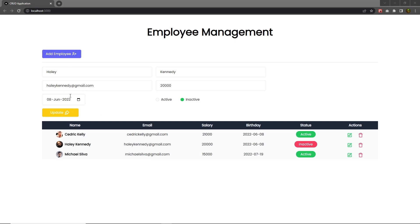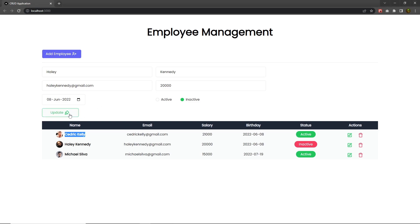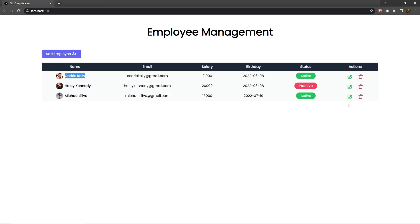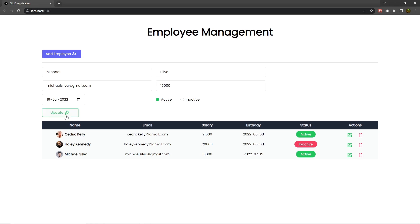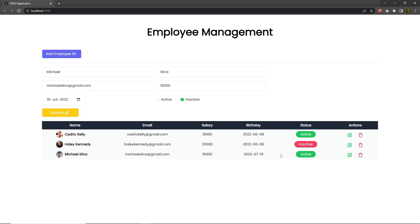Let's take a look at how you can update data using the update button. When you open your update form and click on the update button, I want to update these values. For example, if I click on inactive and click on the update button, I want to update this status.